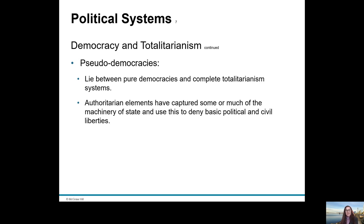Just as we have different versions of totalitarianism, we also have different versions of democracies. Pseudo democracies lie somewhere between pure democracy and complete totalitarianism and comprise some authoritarian elements. These elements capture some of the mechanisms of the nation state and use them to deny political and civil liberties.